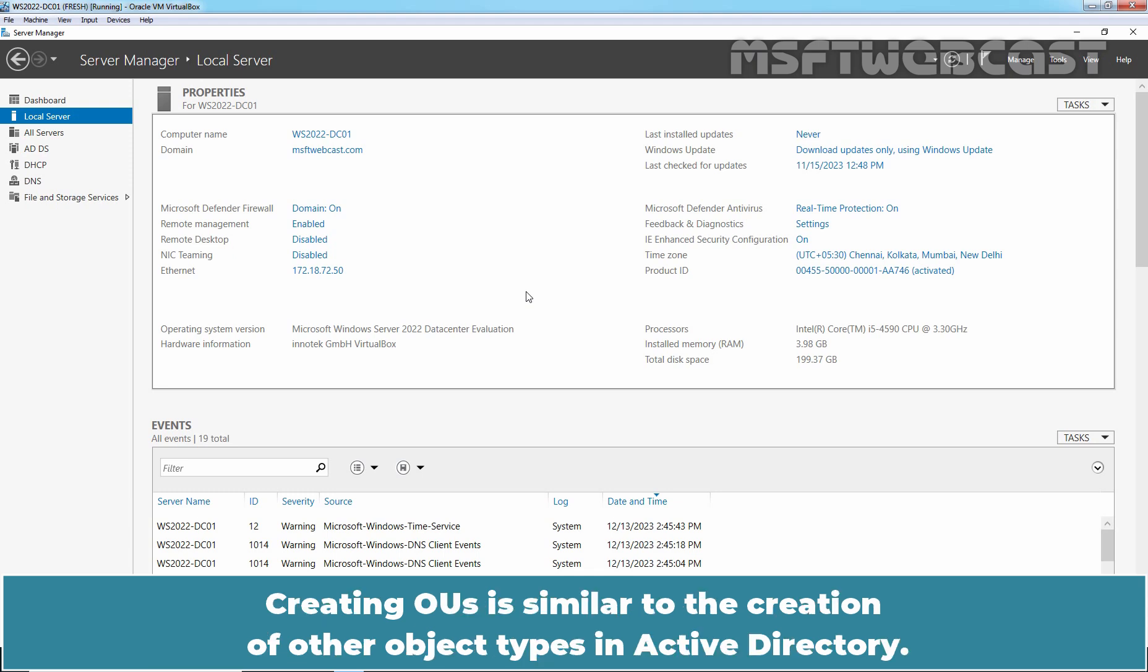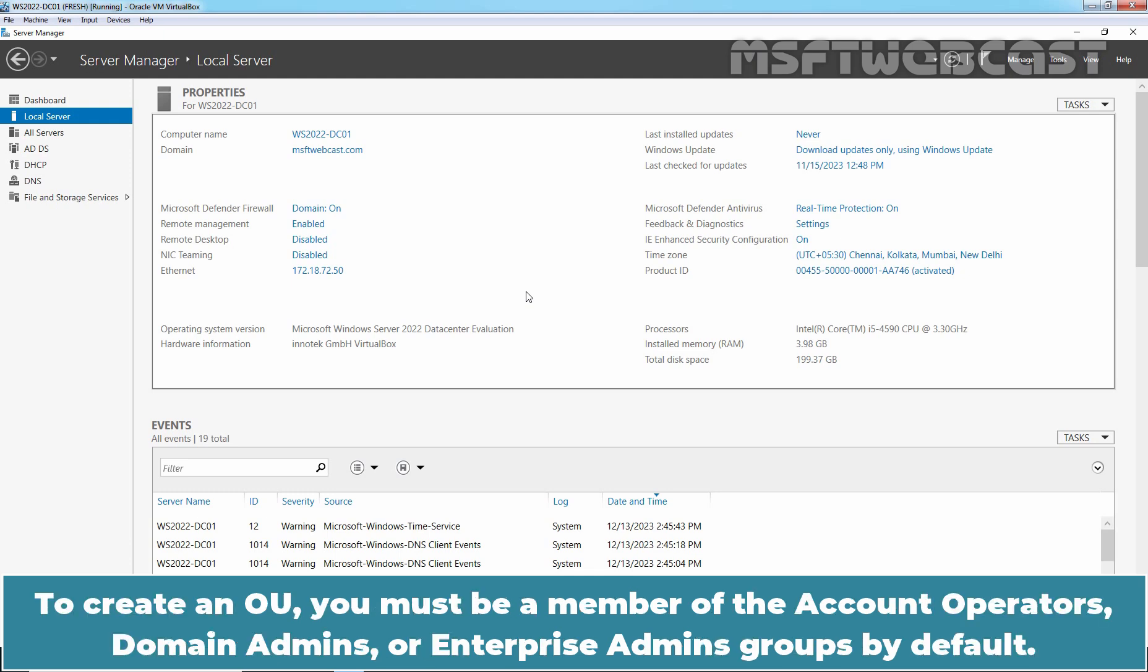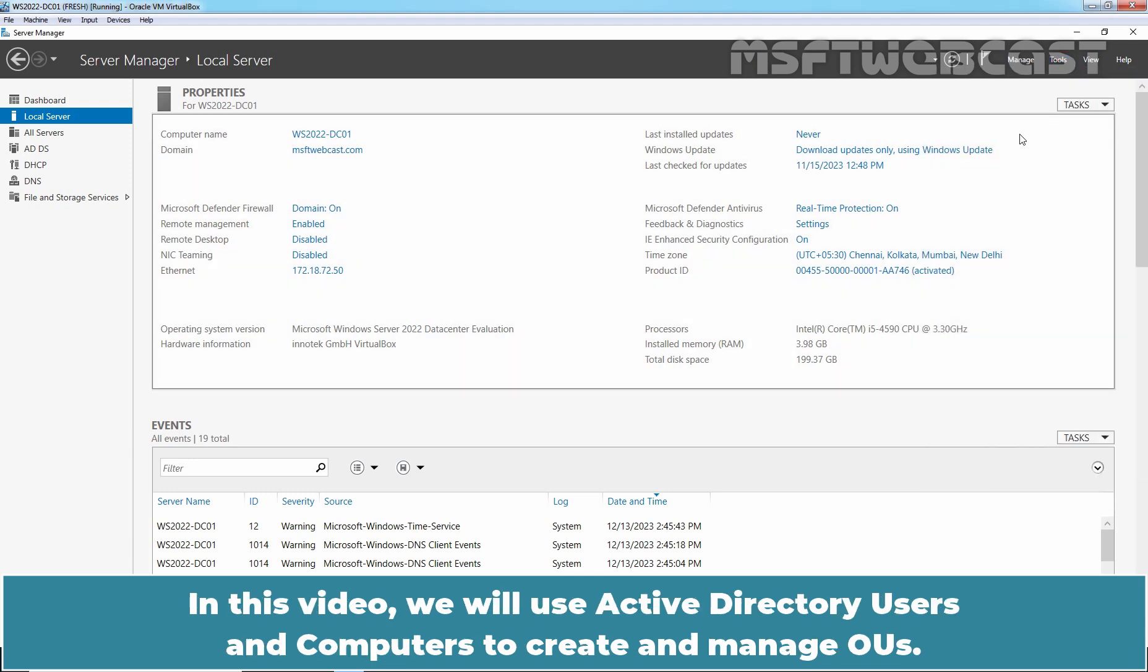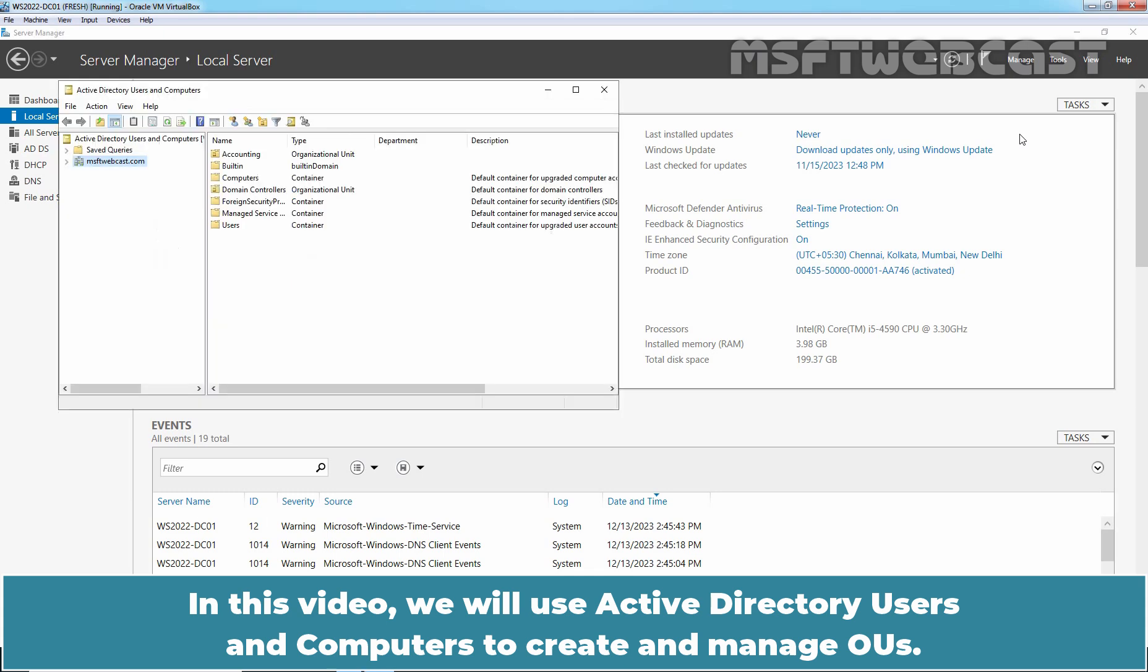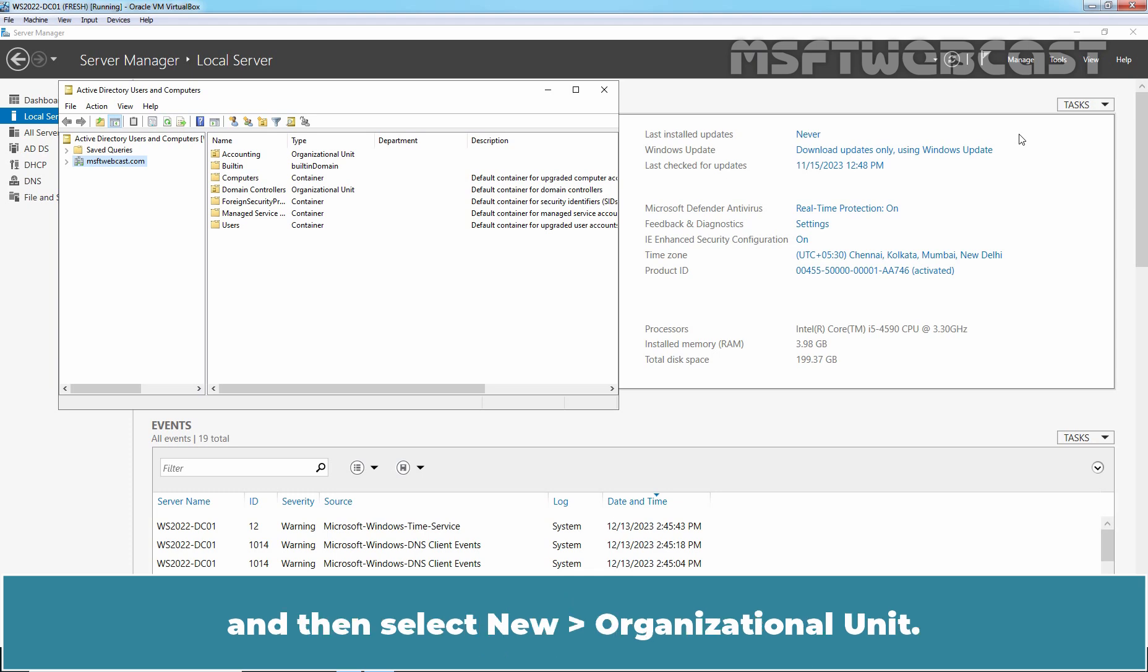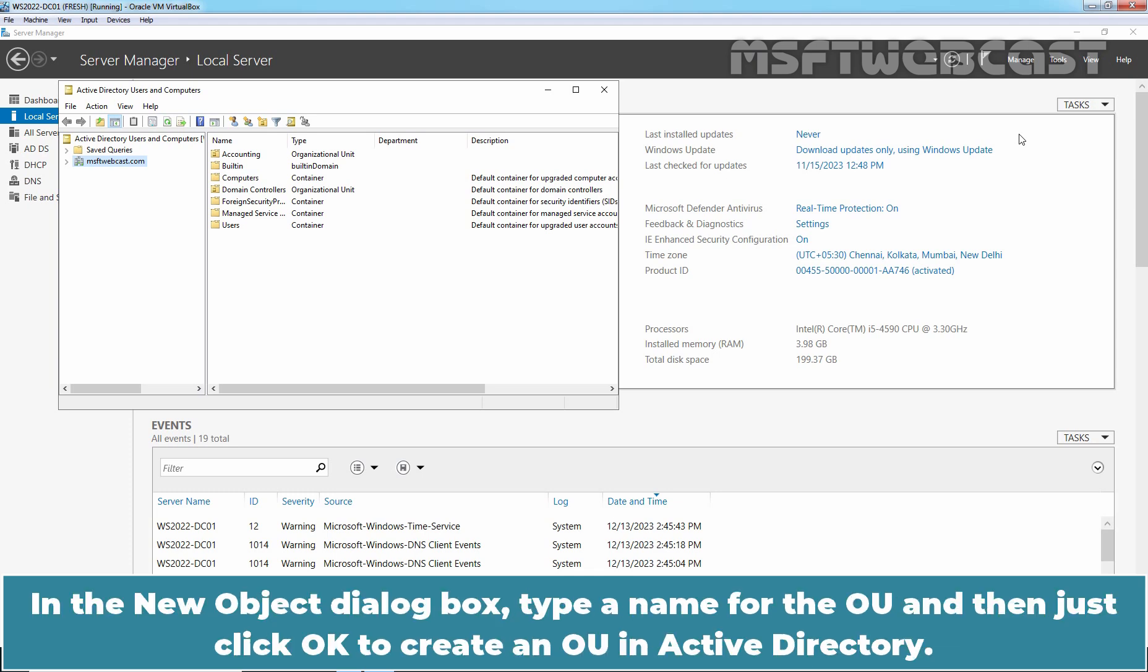Creating OUs is similar to the creation of other object types in Active Directory. To create an OU, you must be a member of the Account Operators, Domain Admins, or Enterprise Admins groups by default. From the Server Manager's tools menu, select Active Directory Users and Computers. In this video, we will use Active Directory Users and Computers to create and manage OUs. To create an OU, right click the domain or other container in which you want to create an OU and then select New Organizational Unit. In the New Object dialog box, type a name for the OU and then click OK to create an OU in Active Directory.